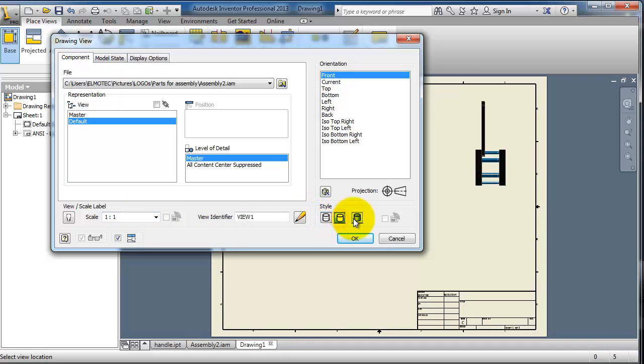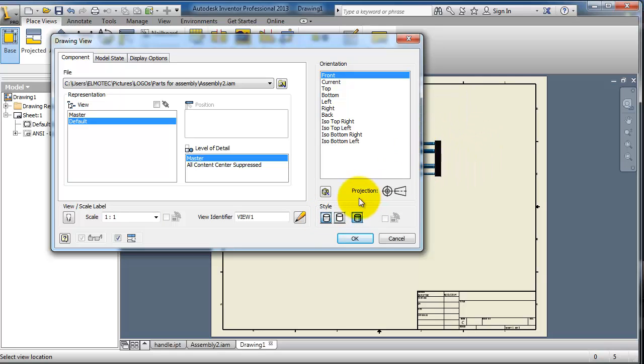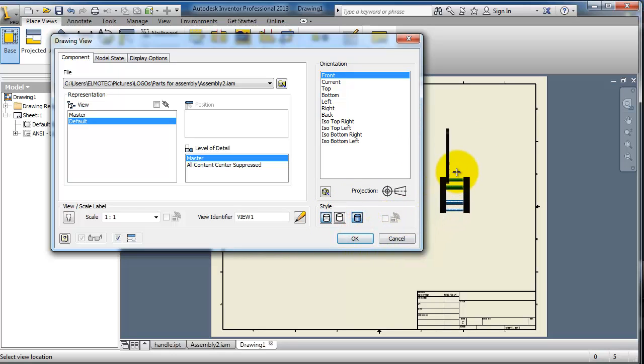And here you have the style, how you want to show your part. I'm going to use the hidden lines and I'm done. Press OK.